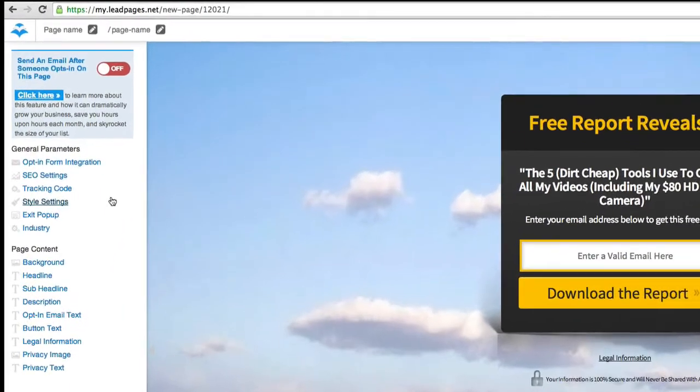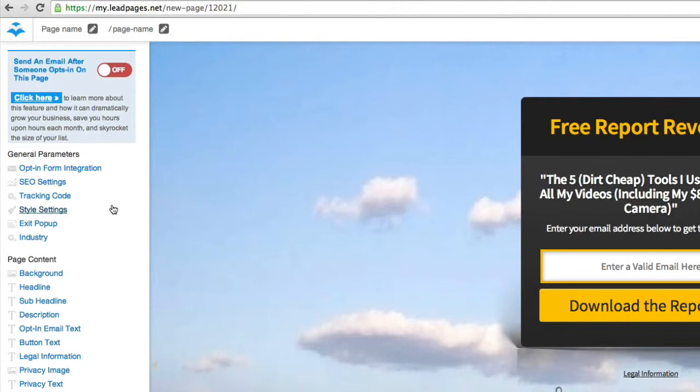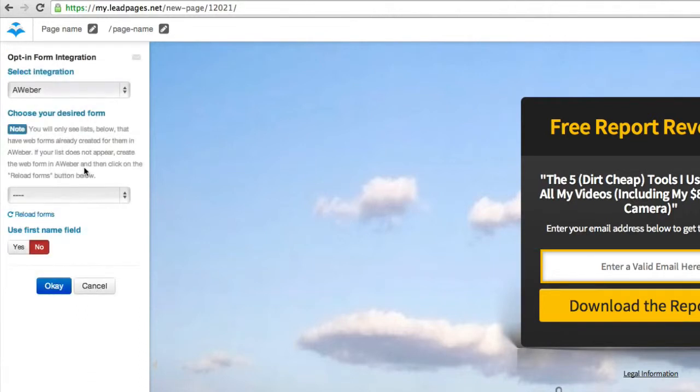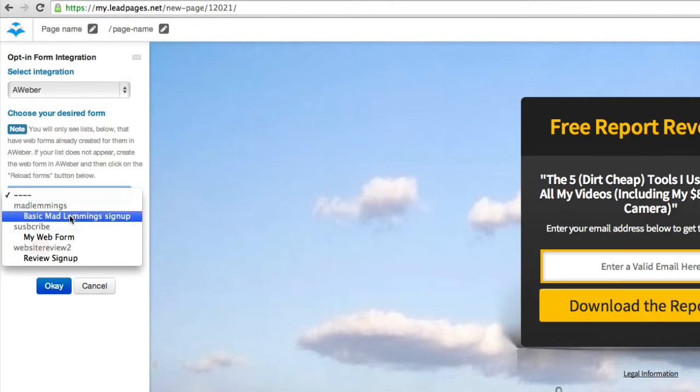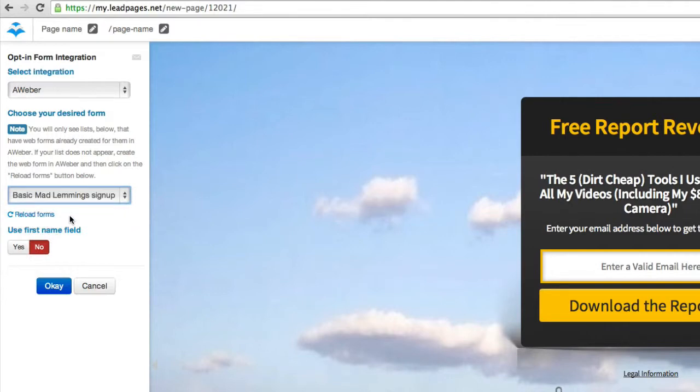On the left side we have the opt-in integration, which I'll open quickly. Mine is AWeber, and we can choose which form I want to sign up to. Let's say I want to use my basic Mad Lemmings sign-up form and the first name field as well.